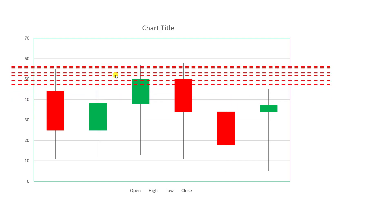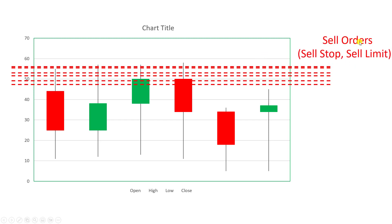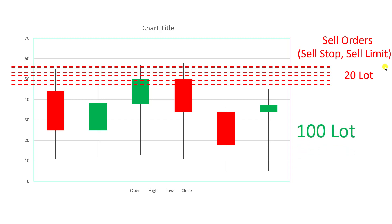At this point we have several sell orders on the upper side of the price — whether sell stops or sell limits, it doesn't matter — but the sum of them is around 20 lots. We have around 20 lots of sell orders, but suddenly a big player with a 100-lot buy order comes in. Because there is not enough sell orders to fulfill this buy order, the price suddenly jumps higher.